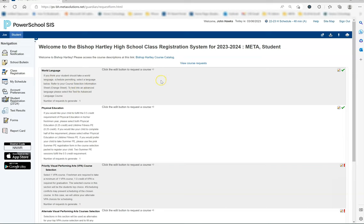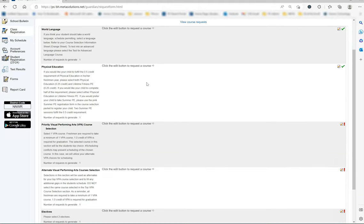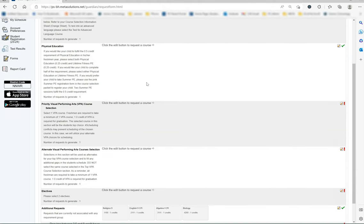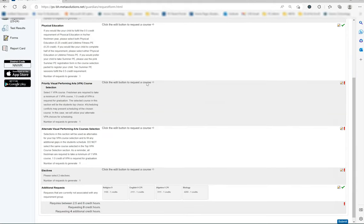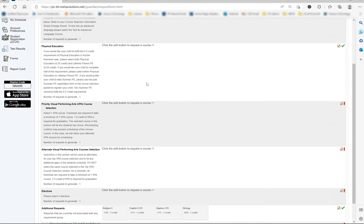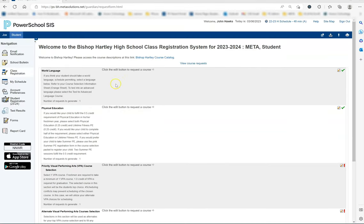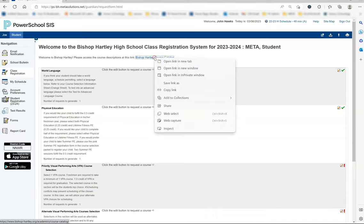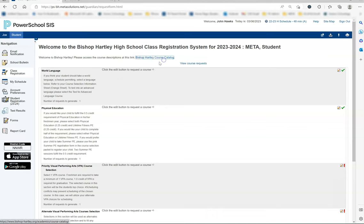Here you will see different categories that need to be completed. Please keep in mind that we are filling courses in to ensure your child has a complete schedule for the fall. Bishop Hartley has a seven-period school day. At the top of this screen is a link to our course catalog that is on the bishophartley.org website. Please note that the course catalog is broken down by subject.